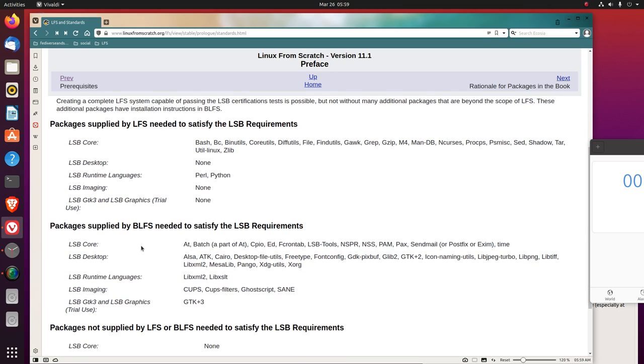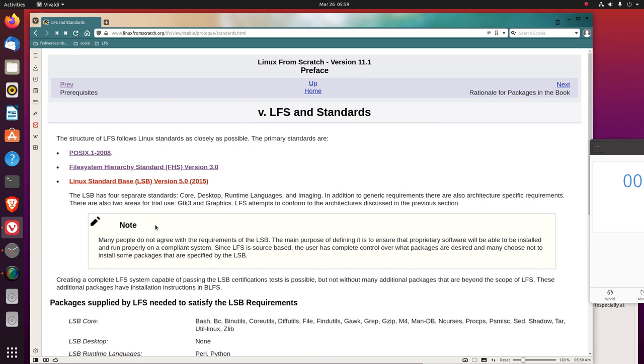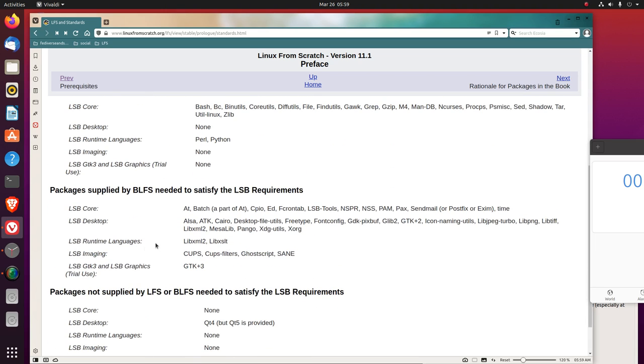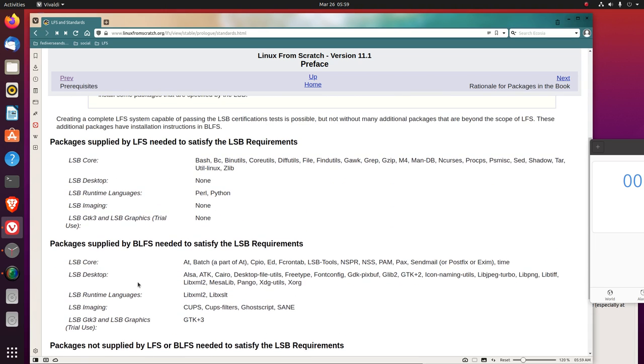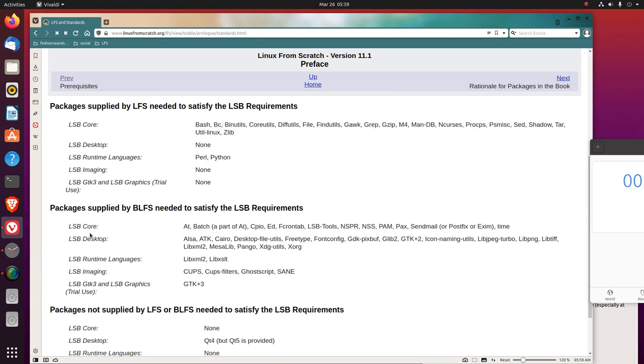Now, packages supplied by BLFS, that's Beyond Linux From Scratch, need to satisfy the Linux standard-base requirements. I assume that's in addition to what's listed up here. The LSB core: AT, BATCH as part of AT, CPIO, ED, VCRONTAB, LSB TOOLS, NSPR, NSS, PAM, PAX, SENDMAIL or POSTFIX or EXIM, TIME.